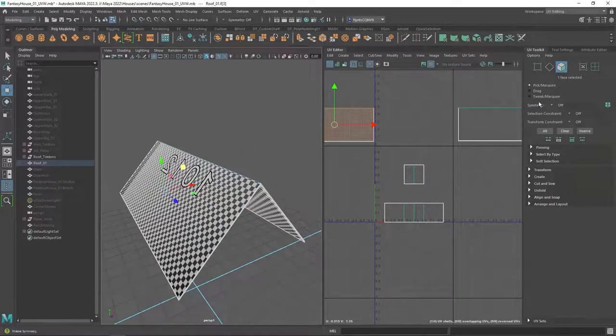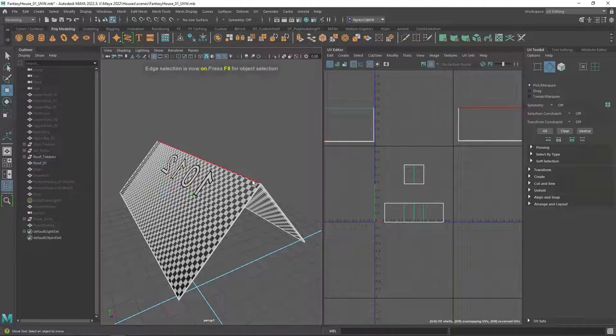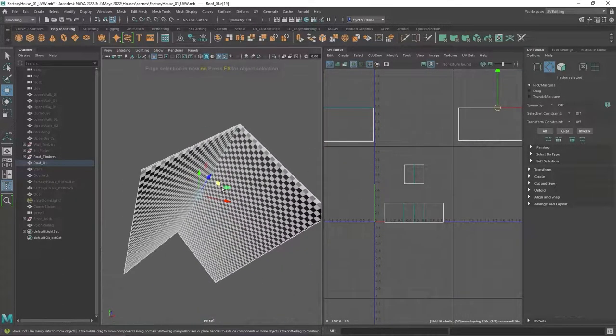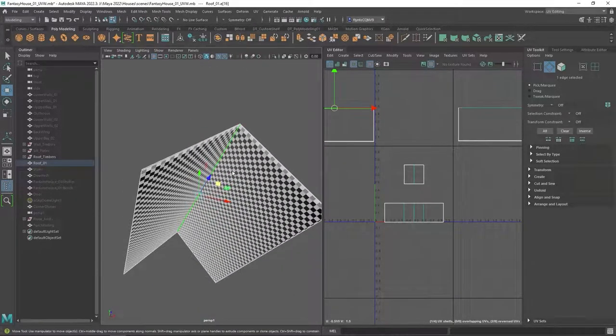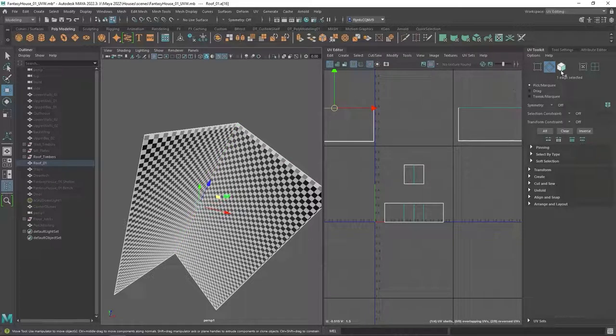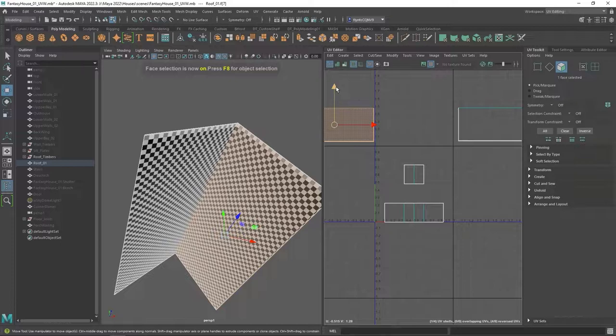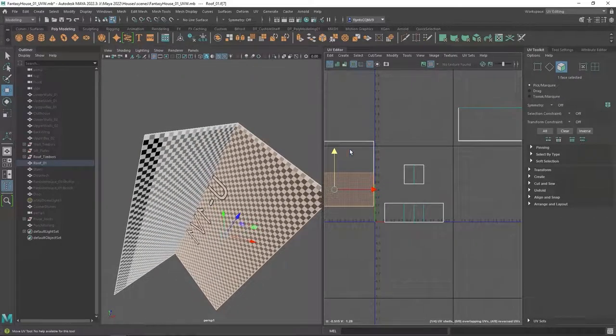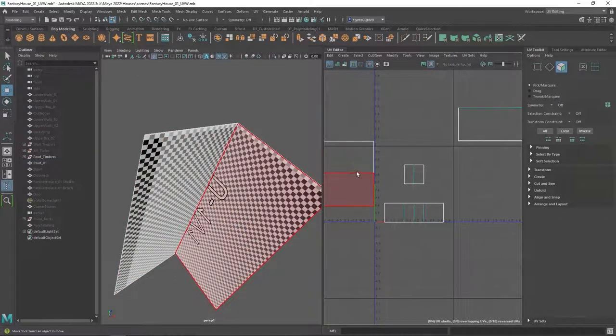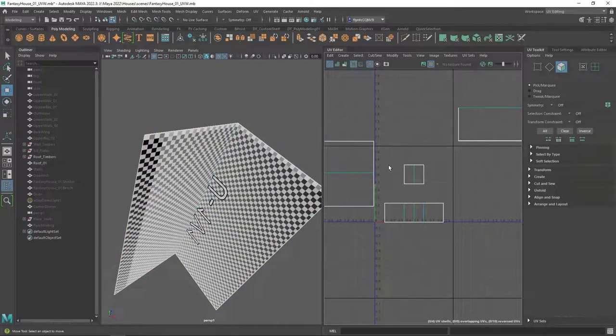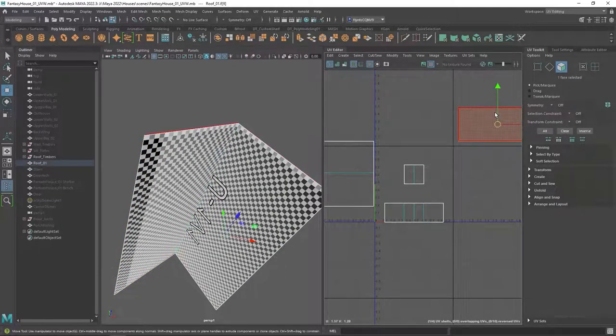So what I'm going to do is I'm going to switch to edge mode and grab that edge. Actually, let's do these first. Grab that edge and see which one's the top edge and it's that edge there. Then I'm going to switch to polygon mode and I'm going to move this down so that that blue edge is in the middle because they were just basically folded on top of each other.